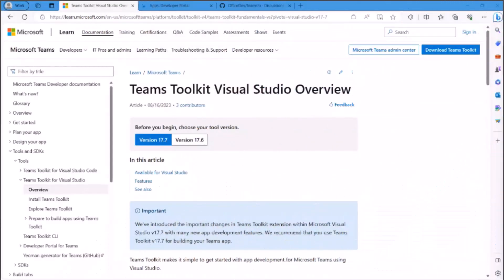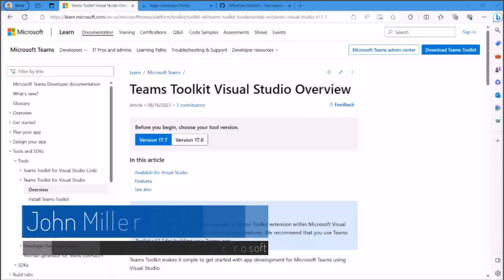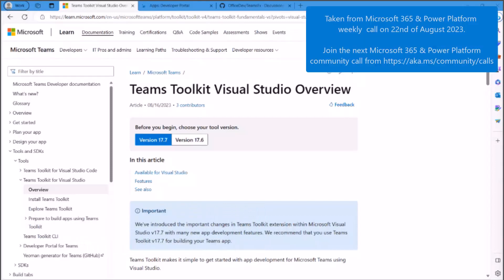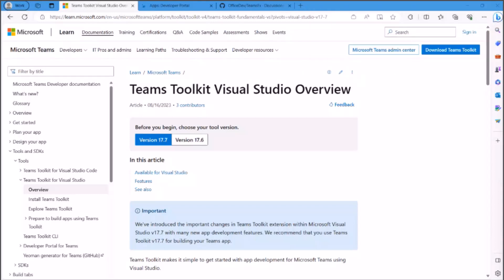This morning, I'll show you the Teams Toolkit for Visual Studio. If you're not familiar, the Teams Toolkit is our tools for helping you develop, build, and publish Teams apps if you're a .NET developer inside of VS. We also have these tools in VS Code, which I've shared before, but we're going to look at VS today and see what we're doing for .NET developers. Let me get started and share my screen to show you some areas where you can get started.